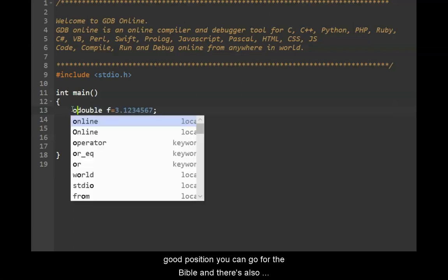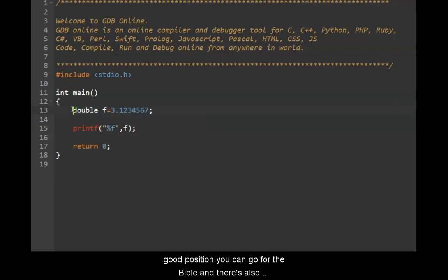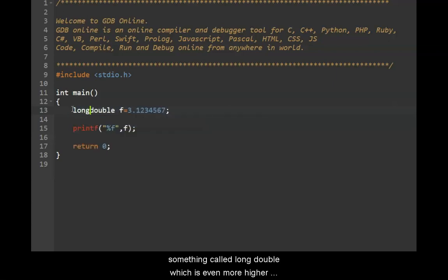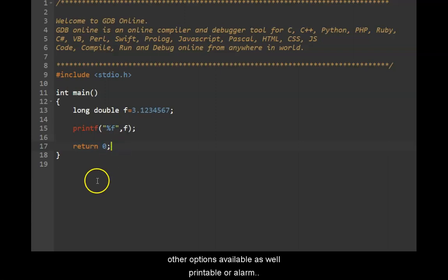And there is also something called long double, which is even more higher precision. So these are a couple of other options available as well. But for regular programs, a float would really be sufficient. We don't really need to go for a double or a long double.